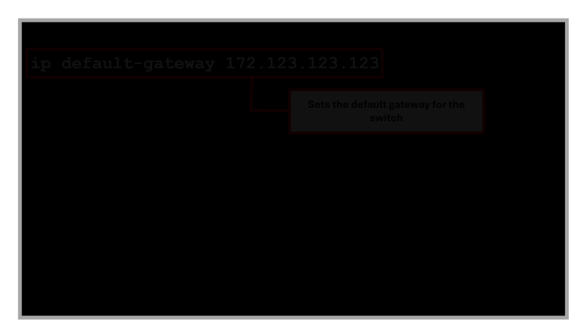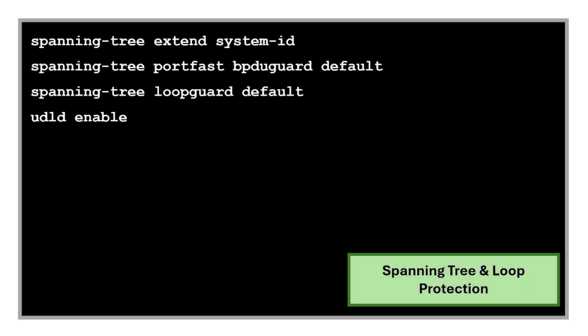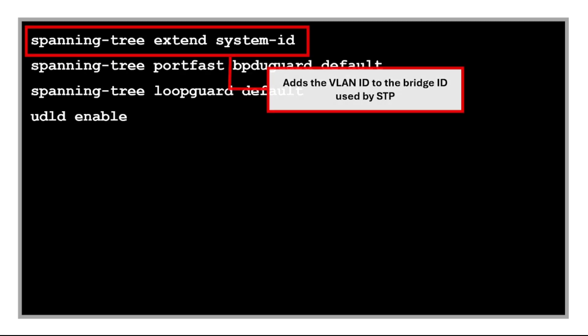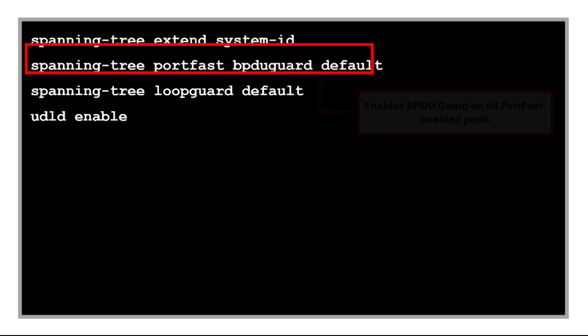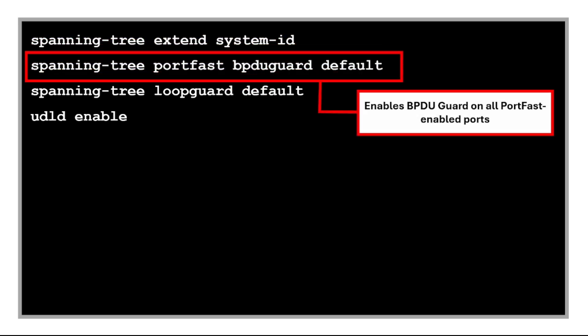Next are the commands for spanning tree and loop protection. This adds the VLAN ID to the bridge ID, which is used by Spanning Tree Protocol. This is required in PVST+ and Rapid PVST+ to avoid bridge ID conflicts across VLANs.